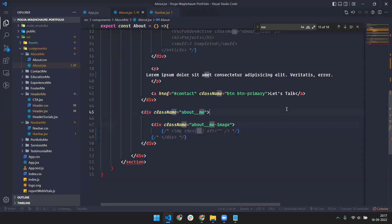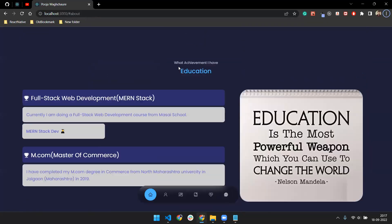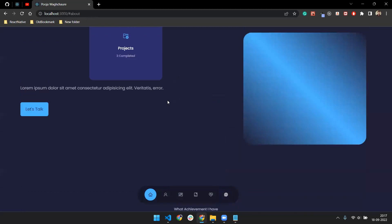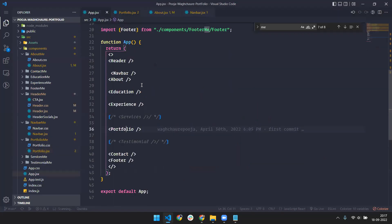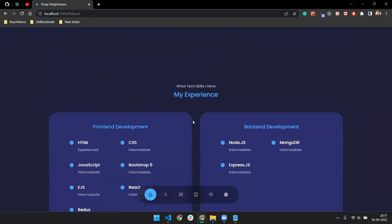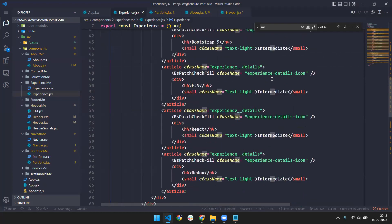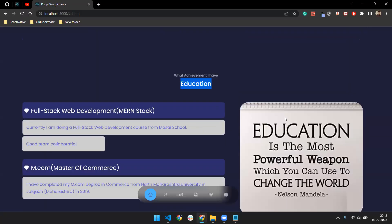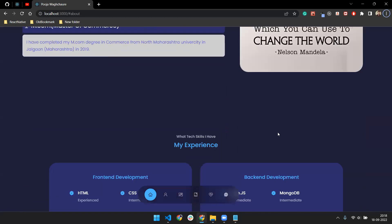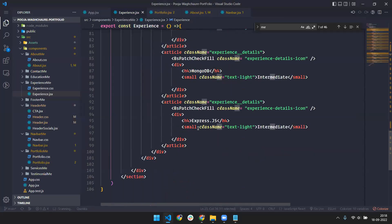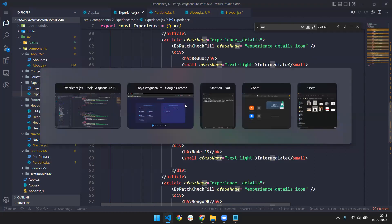The Education section is one of the most important for recruiters — it helps make a good impression and can get you shortlisted for an interview round. In the Experience section, you can go to the data file and change the data to match your own experience. You can also remove the image if you don't want it. The Experience section is simple to edit if you know React.